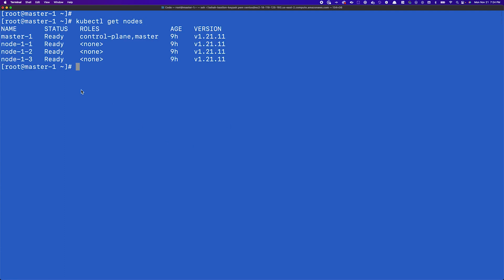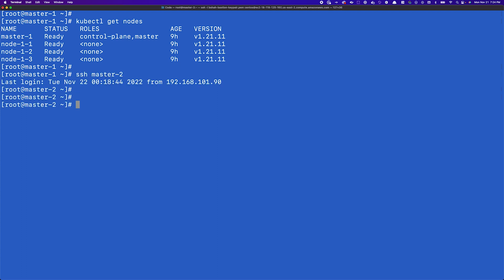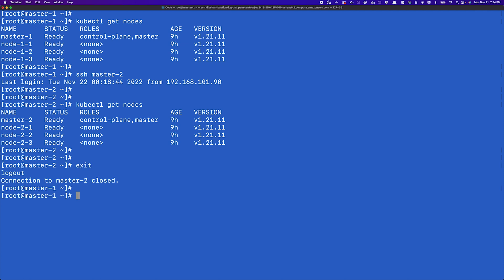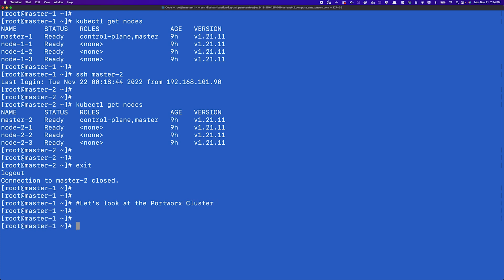For this demo we have a couple of clusters running in one specific AWS region — vanilla open source Kubernetes clusters with one master and three worker nodes each, running Kubernetes version 1.21. Our first cluster has master 1 and nodes 1-1, 1-2, and 1-3, and our second cluster has master 2 and nodes 2-1, 2-2, and 2-3. Both clusters have already been configured with Portworx Enterprise in a stretched cluster topology.